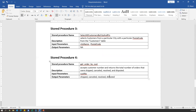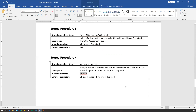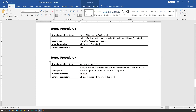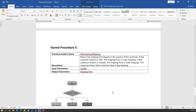There is one more stored procedure: 'get order by customer'. This will accept a customer number and return the total number of orders that were shipped, canceled, resolved, and disputed. When you pass the customer number as an input parameter, the stored procedure will display how many orders were shipped, how many were canceled, how many were resolved or disputed. There are four output parameters required, because it will return how many orders are shipped, canceled, resolved, and disputed.